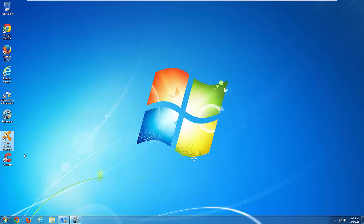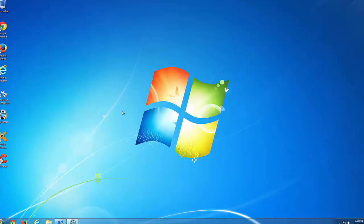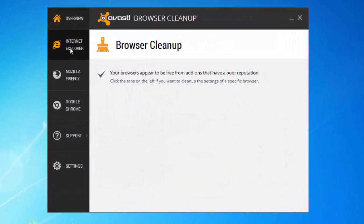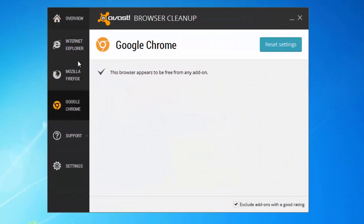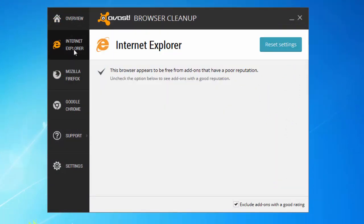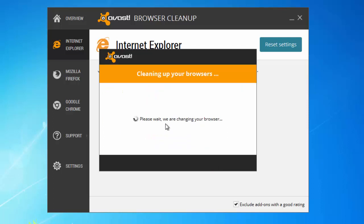Avast Browser Cleanup is a small tool that can remove malicious plugins, add-ons, and show you the reputation data for each plugin installed. Also it can reset your settings: homepage, new tab, search engine settings to preferred ones. For example here you can choose Google for Internet Explorer and click Complete Free Cleanup. It asks for administrative rights and that's it.